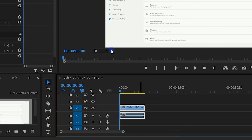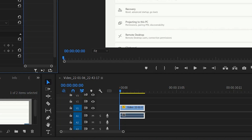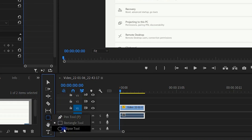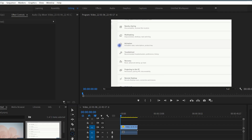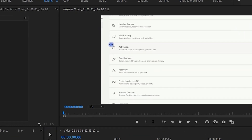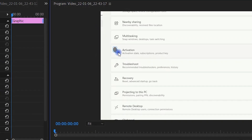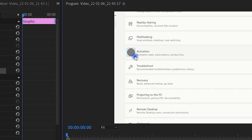If you want to add a circle shape, then go to the pen tool and select the ellipse tool. Draw a circle in the video clip and repeat all the steps in effect controls.